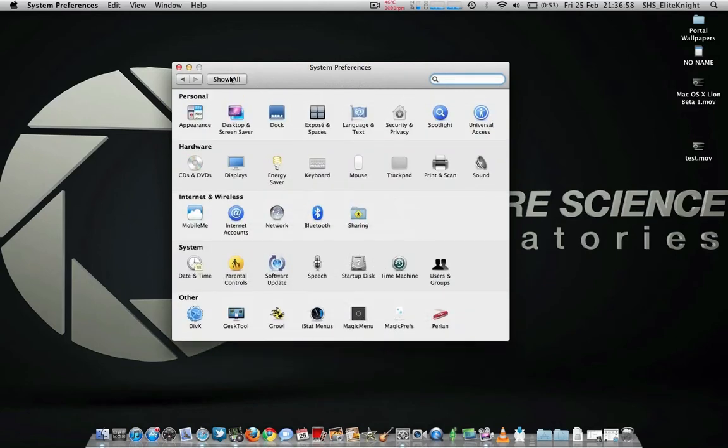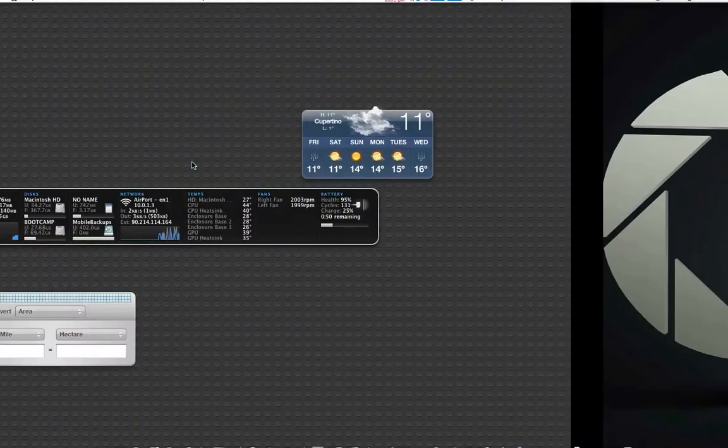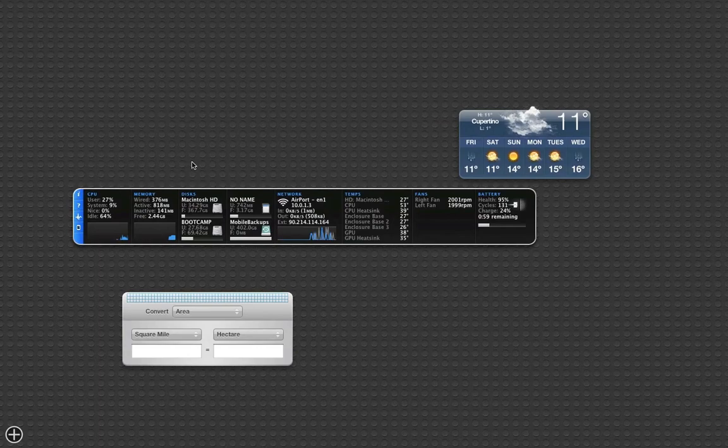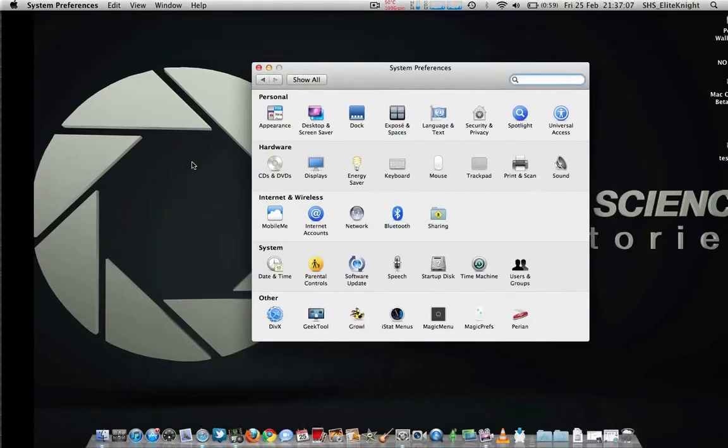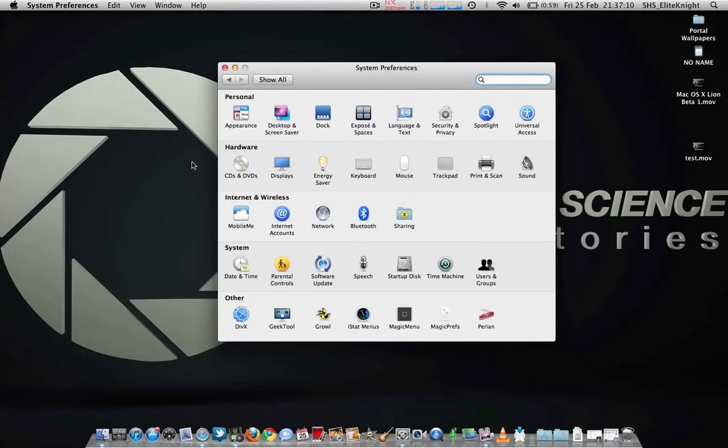Another new change to OS X Lion is this. This is the new dashboard, so it's to the left of the screen. If you don't like doing that, you can also put it back to the way it was before.